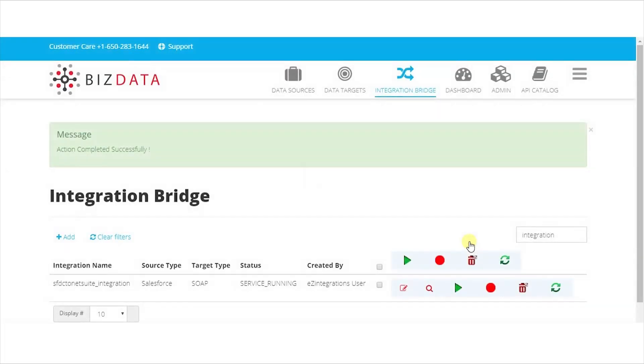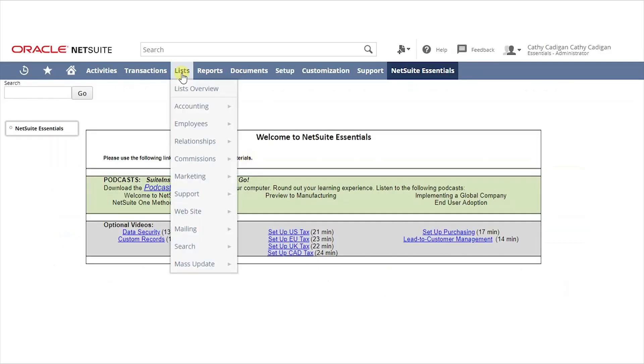In NetSuite, navigate to Lists, Accounting, and click on Items as before. The integration service has brought all the records from Salesforce to NetSuite. Let's add one more record to the Salesforce.